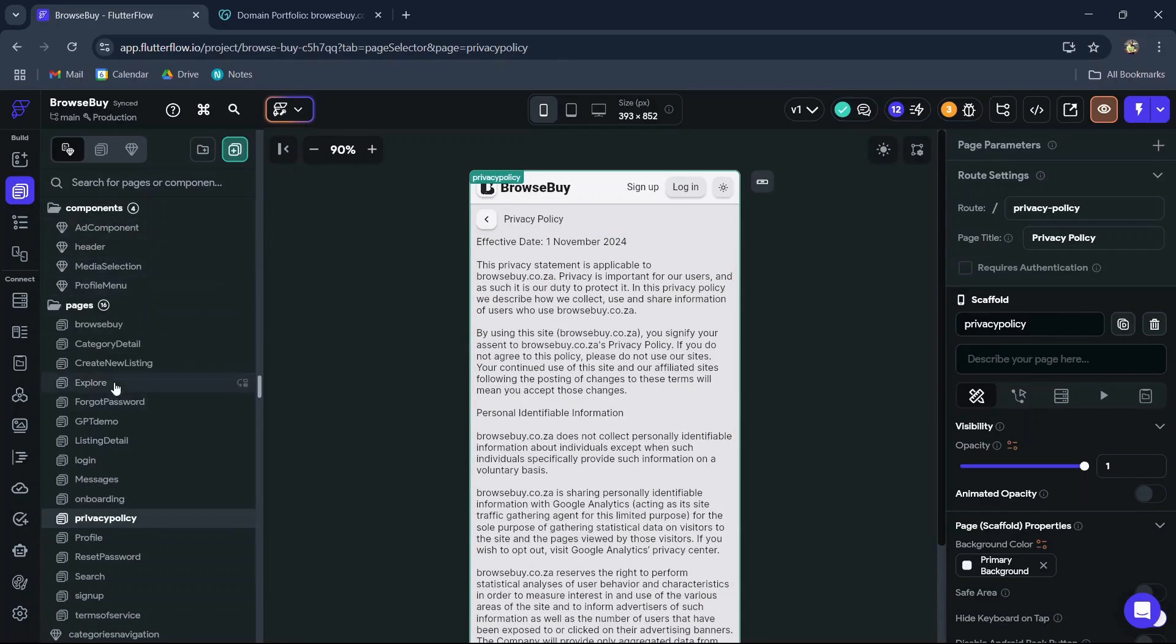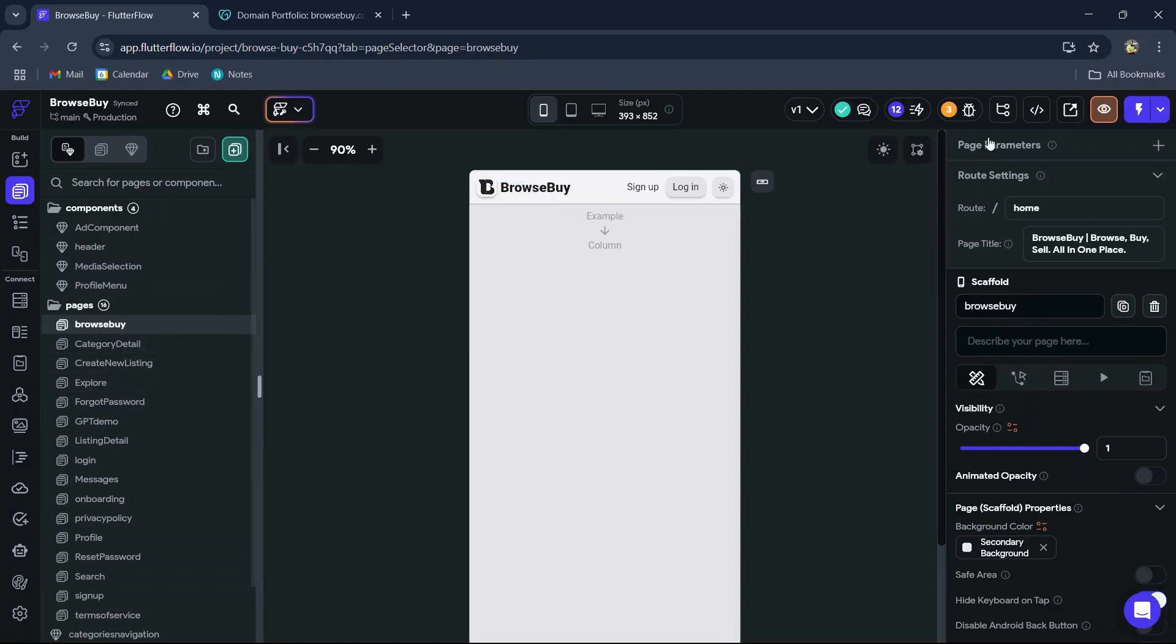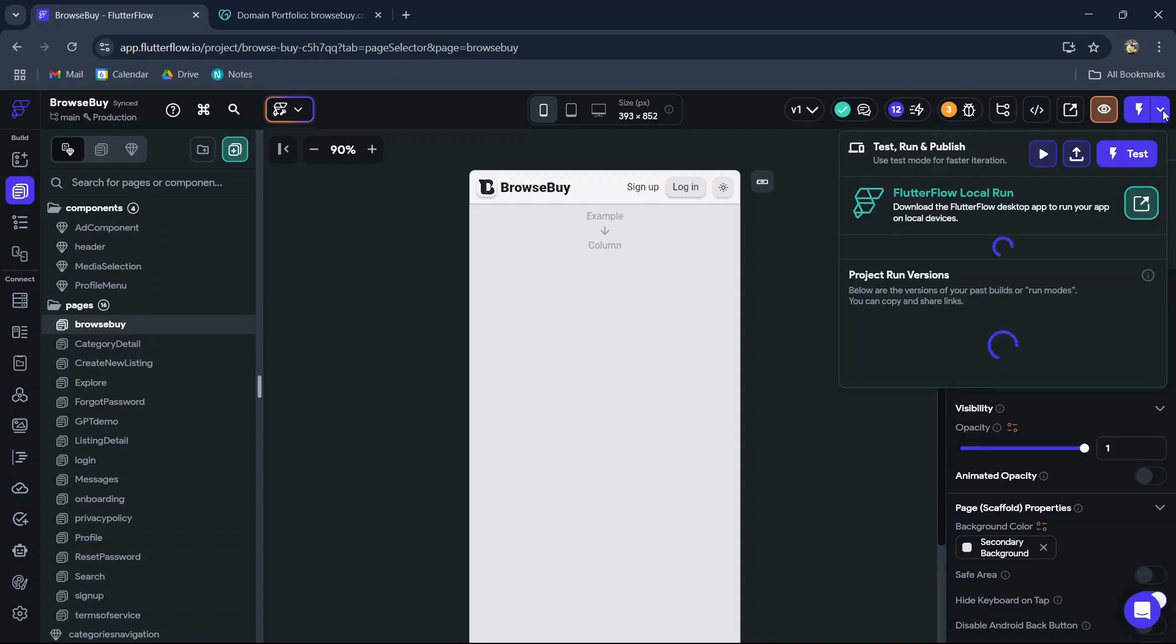In your FlutterFlow dashboard in the top right, you'll see a blue button with the lightning icon. Click on the dropdown, then select the domain you want to deploy on.